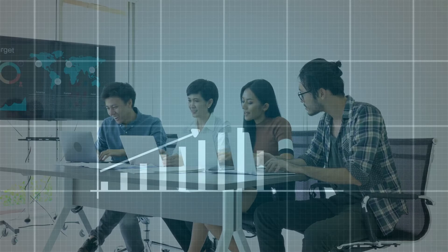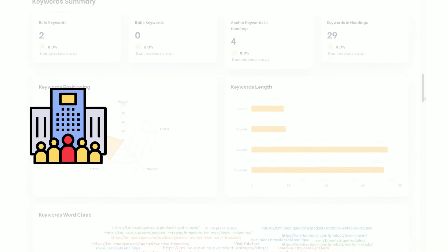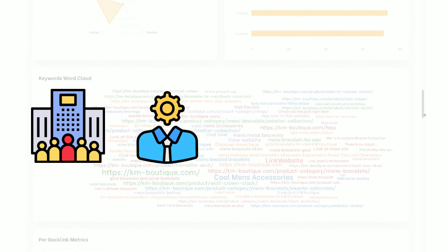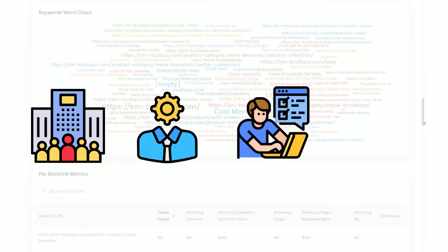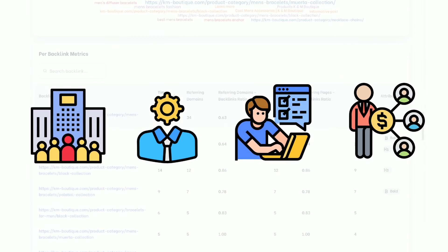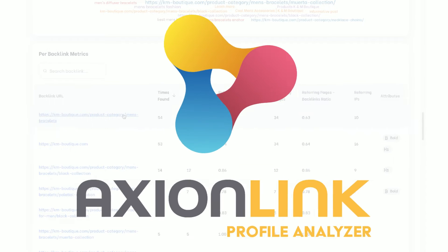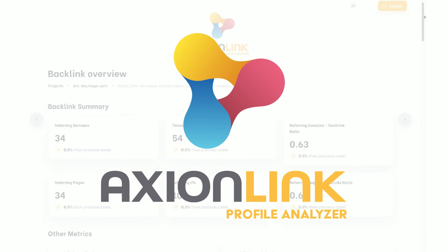AxionLink will help you adjust your SEO strategies for higher rankings. Whether you're a SEO agency, SEO specialist, freelancer, or affiliate marketer, AxionLink is the right tool for you.